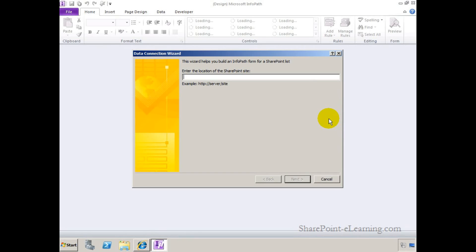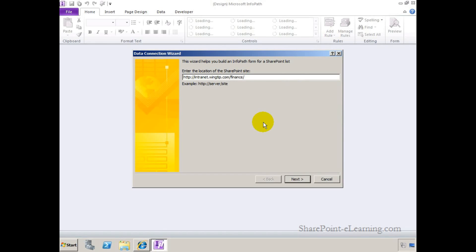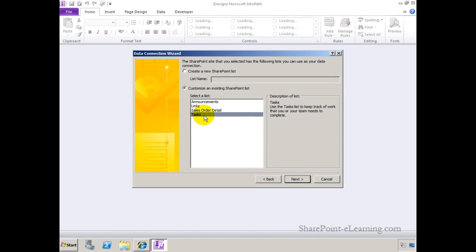Click design form, and from here point to that list. So that's the two ways for you to get to this point, either starting from the actual list itself or starting from InfoPath and then putting in the URL for the site, my finance site. Click on next, and then you would go ahead and click on customize an existing SharePoint list and pick the list that you want to customize the form for.